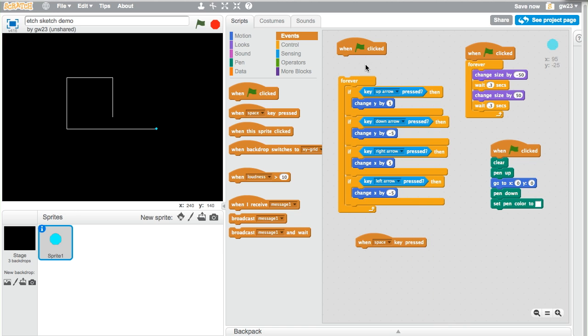So I've created this loop checking for the state of the key. This is not really checking for an event. An event is something that happens. This is checking for a state. It's saying what is the position of that key right now? Is it pressed? And if it's pressed, it runs this code.